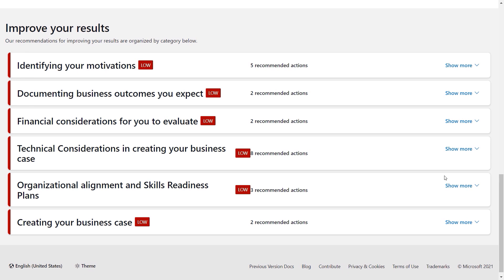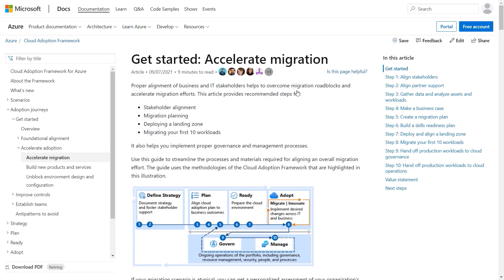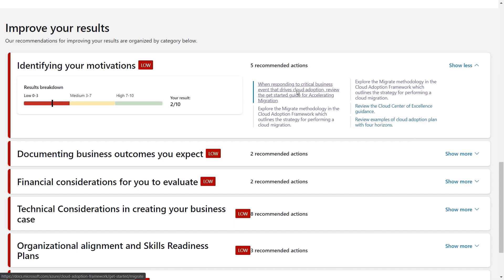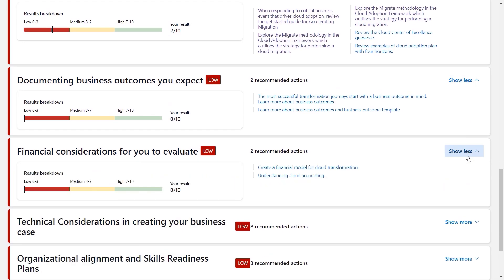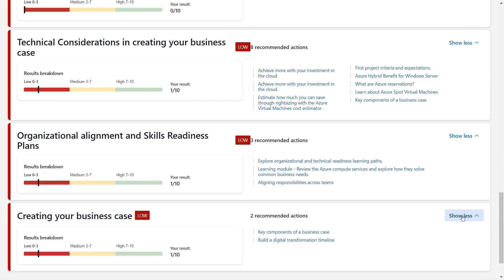Back in our assessment, below these resource recommendations, you'll see a detailed set of improvement recommendations specific to my organization. In each area, it's chosen the best actions with links to specific guidance. For example, under identifying my motivations, this guide is all about how to get business and IT stakeholders on board with cloud migration efforts. Beyond technical guidance, it includes broader best practice guidance for navigating all the steps pre and post implementation. The same types of hyper-tailored recommendations can be found as I expand the categories below for expected outcomes, financial considerations, technical considerations, organizational alignment and skilling, as well as creating the business case.